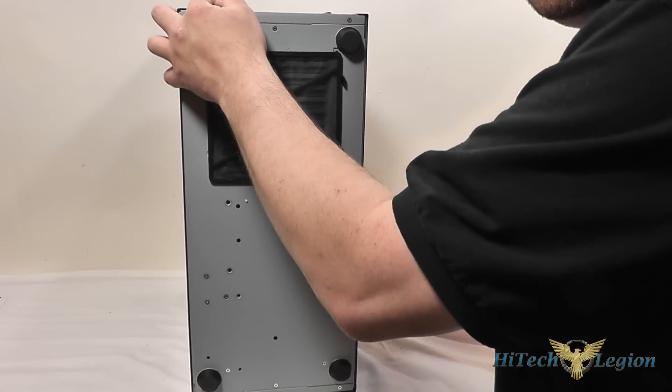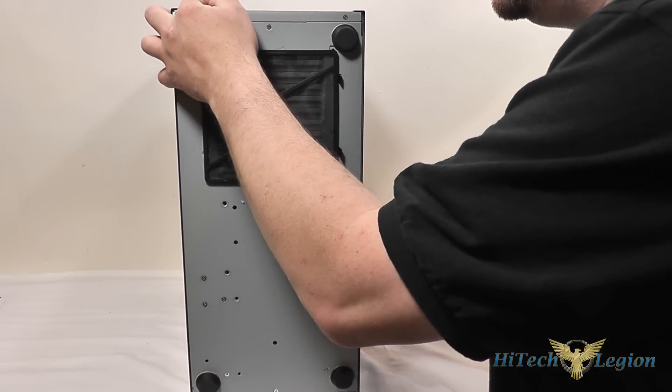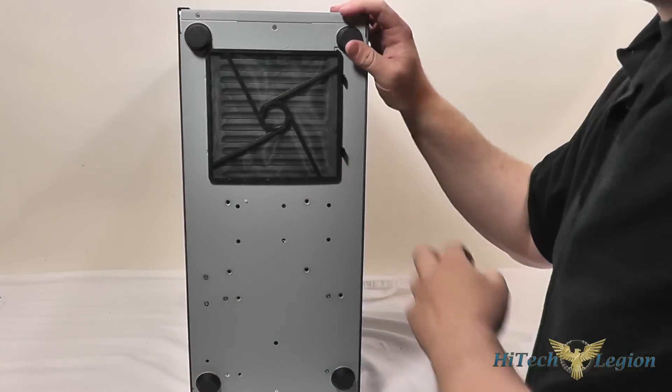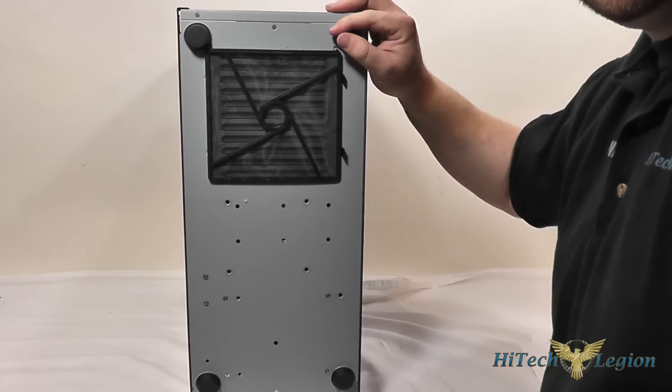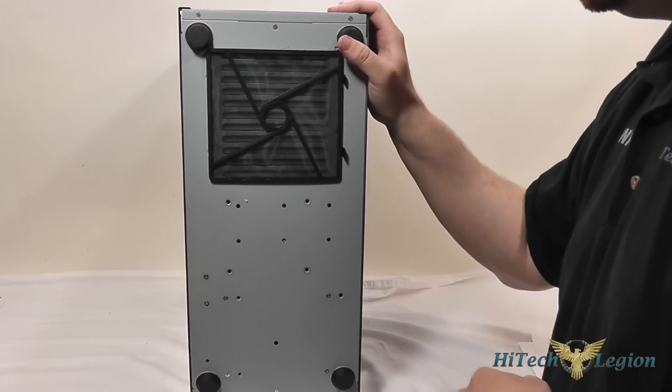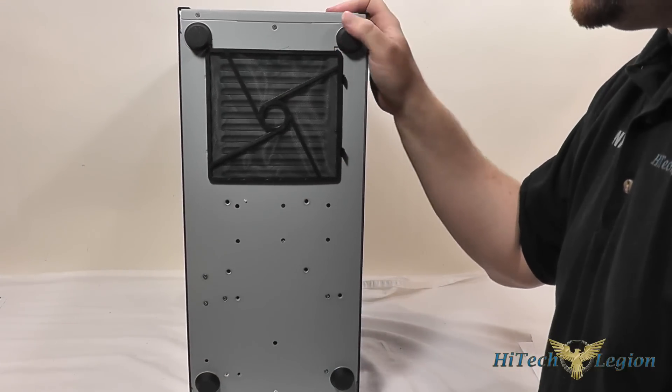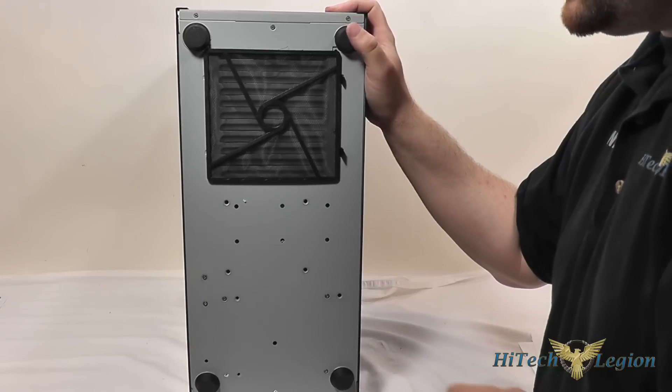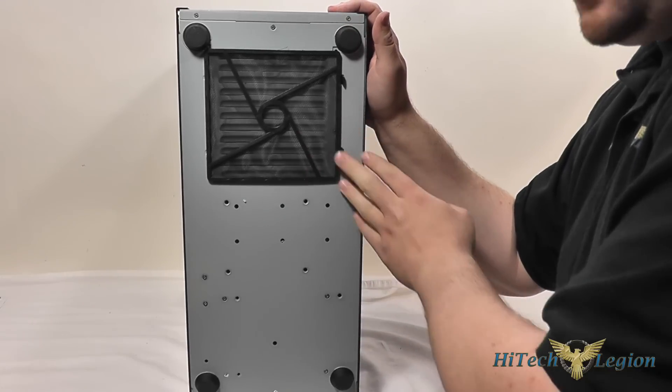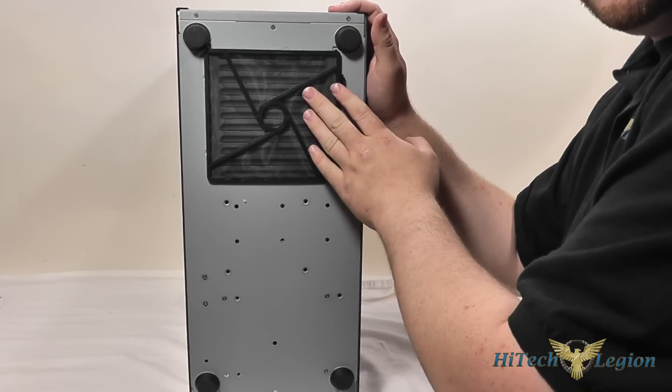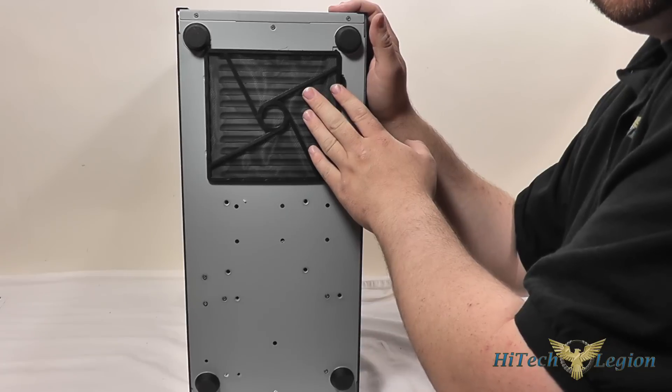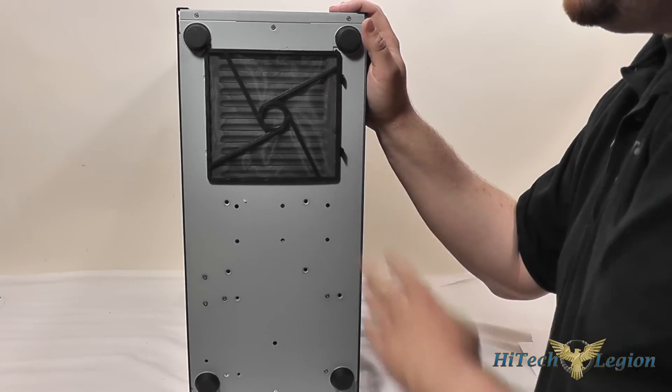On the bottom you've got four rubber case feet that are on there very well and a filter for your power supply intake on the bottom.